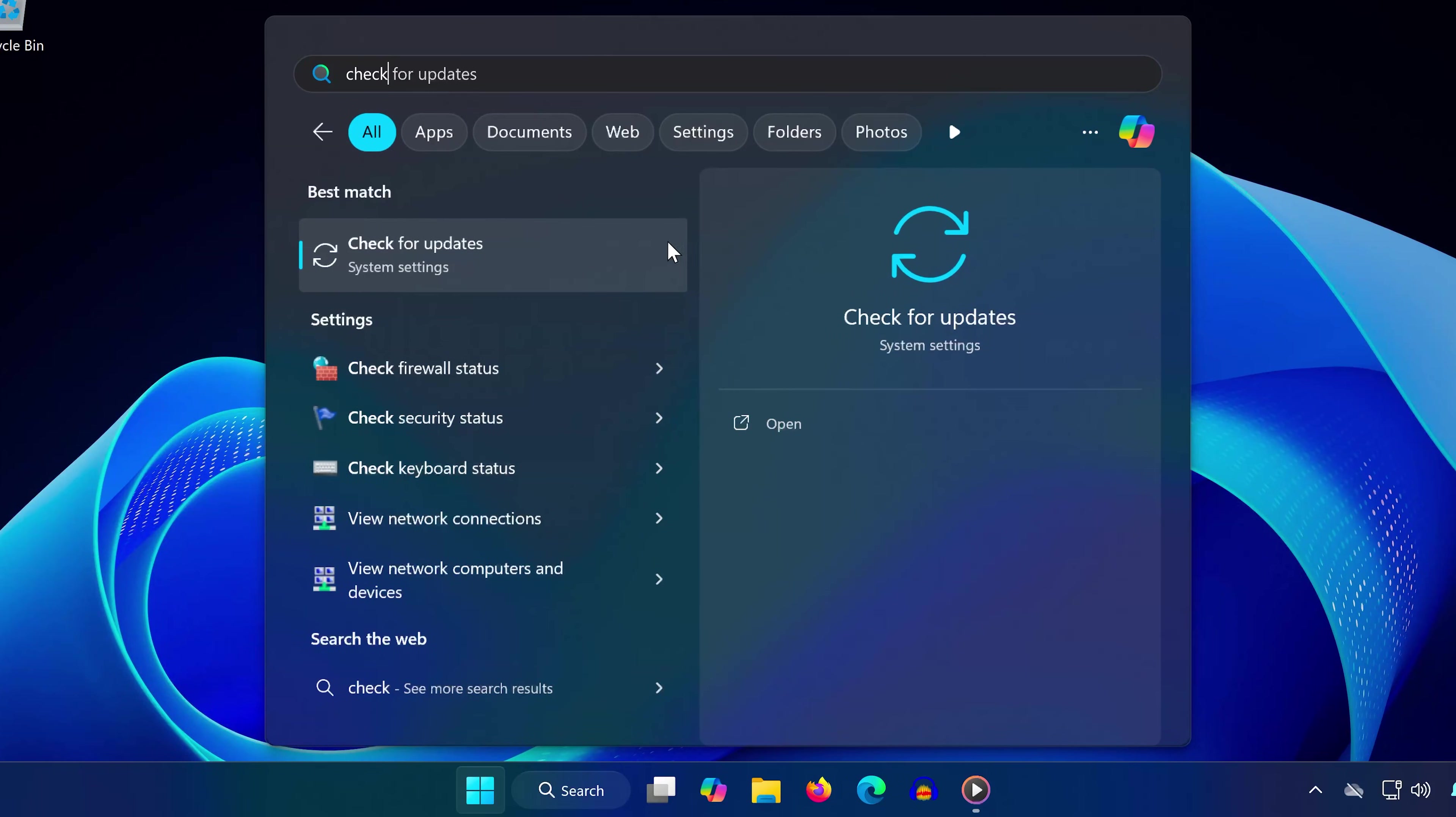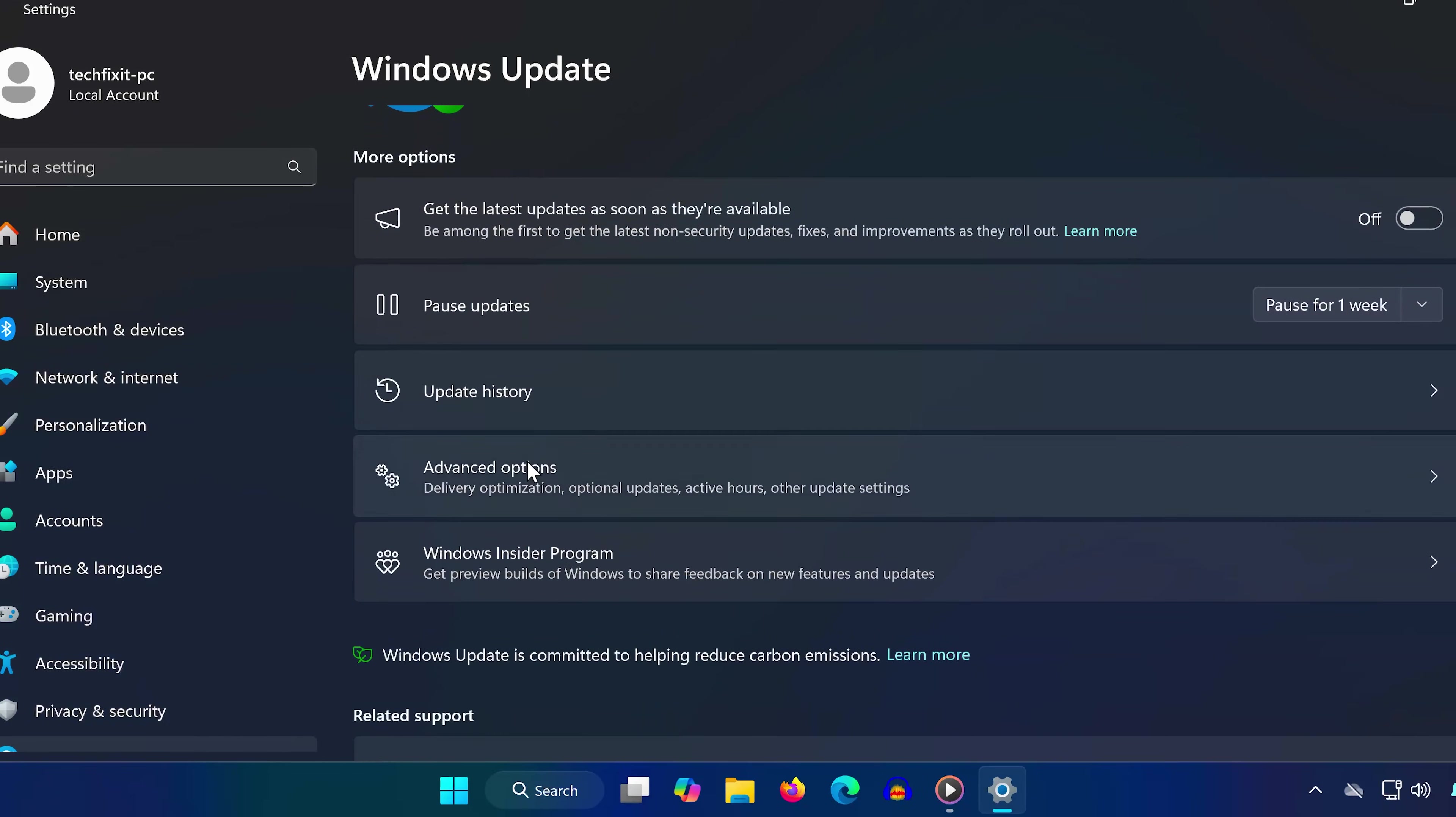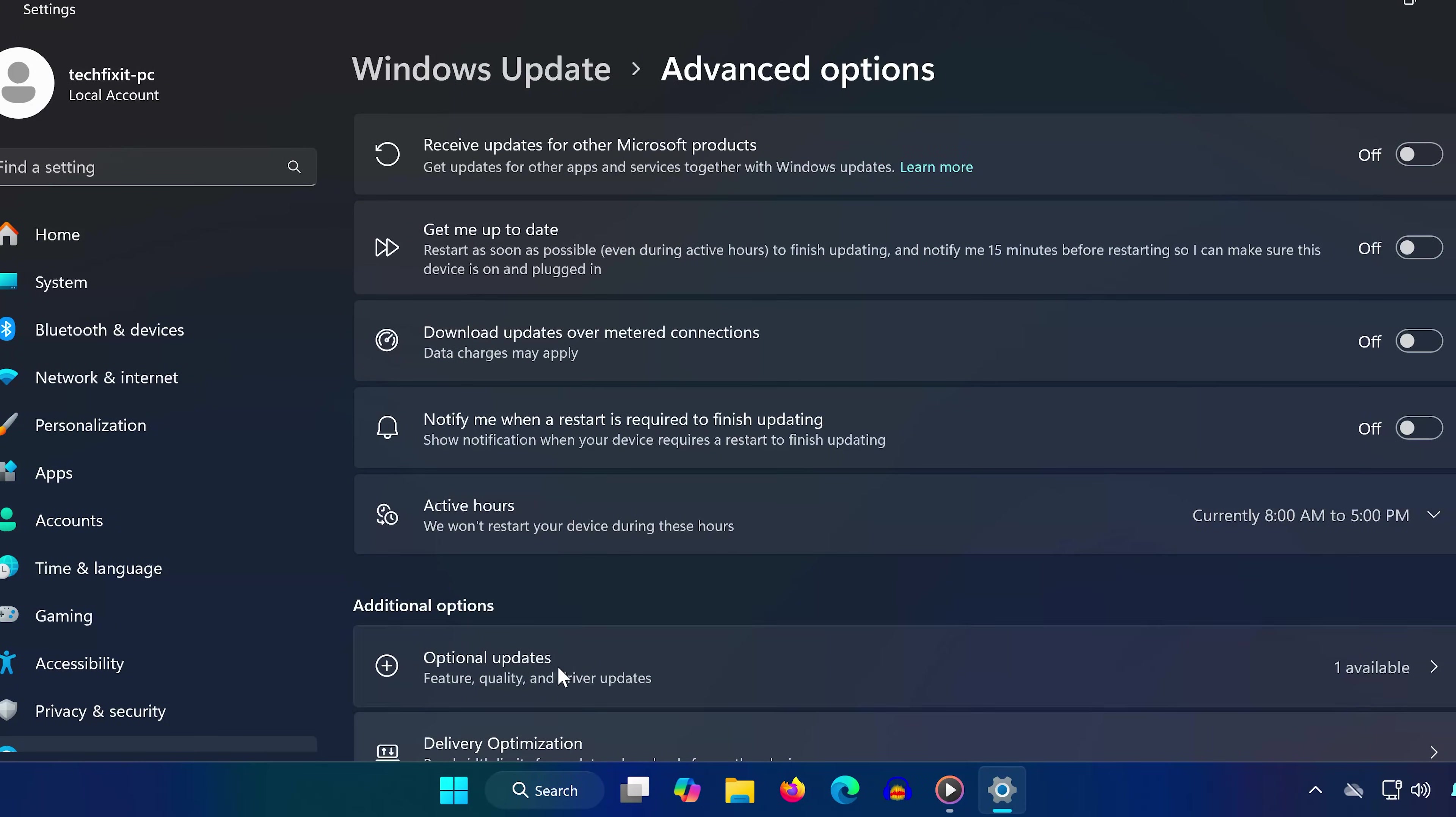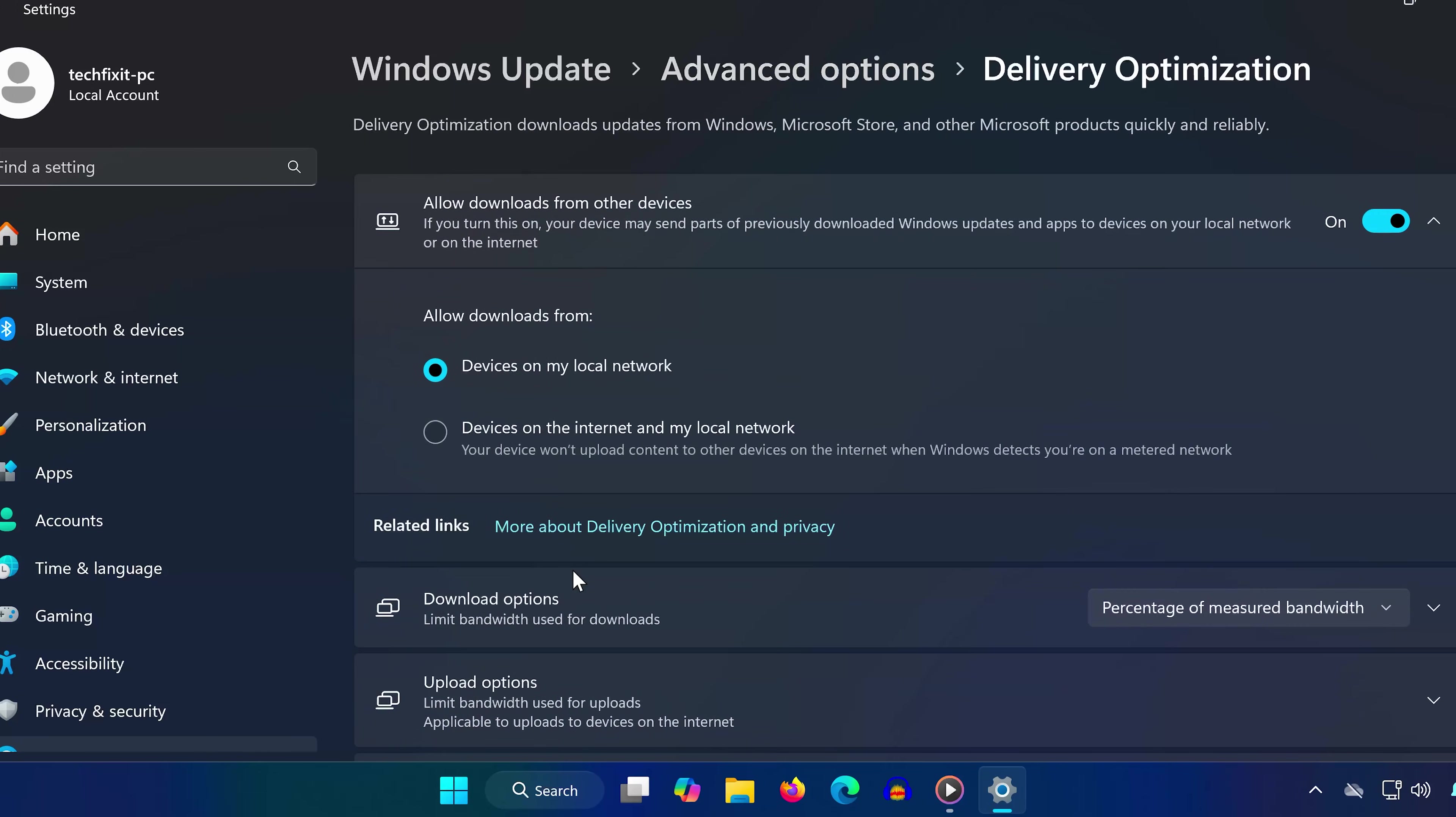First, open the Start menu and type Check for Updates, then click on it. Scroll down to Advanced Options, then find and click on Delivery Optimization. Turn off Allow Downloads from Other PCs, make sure it's off before moving on.